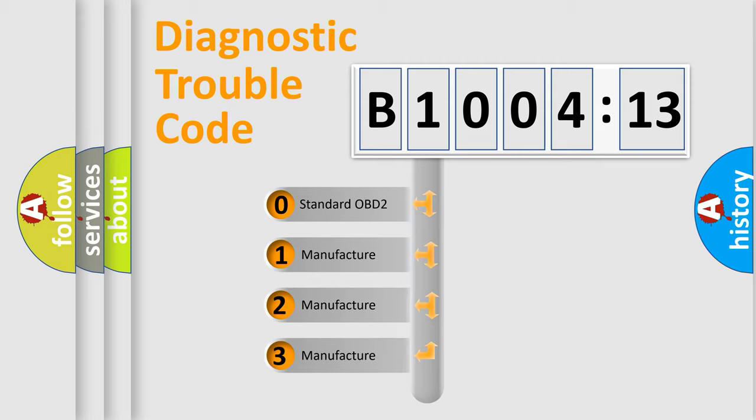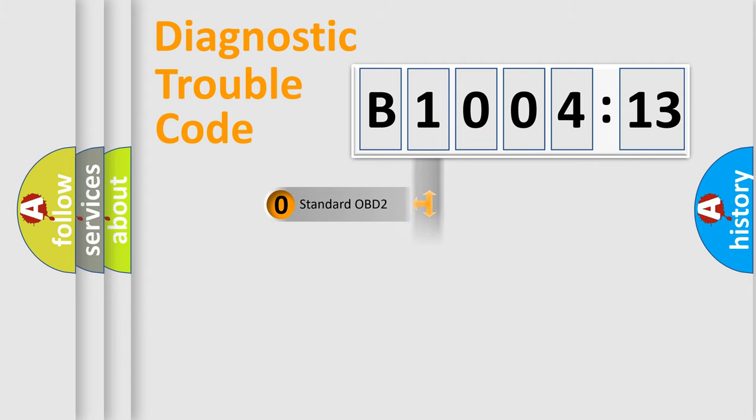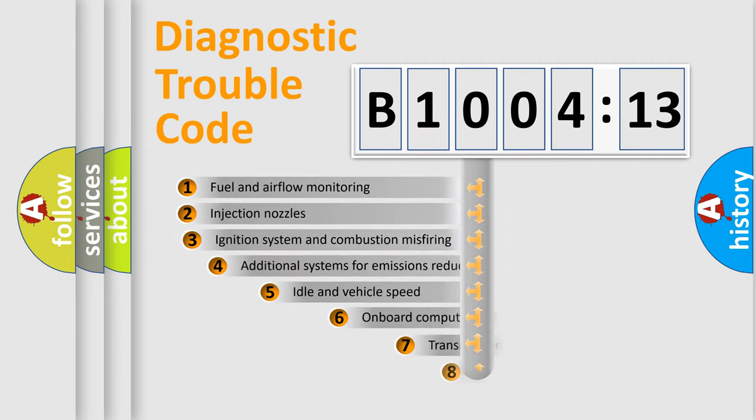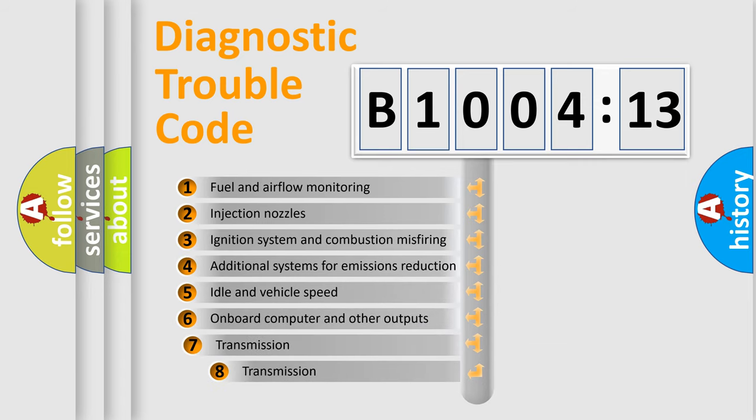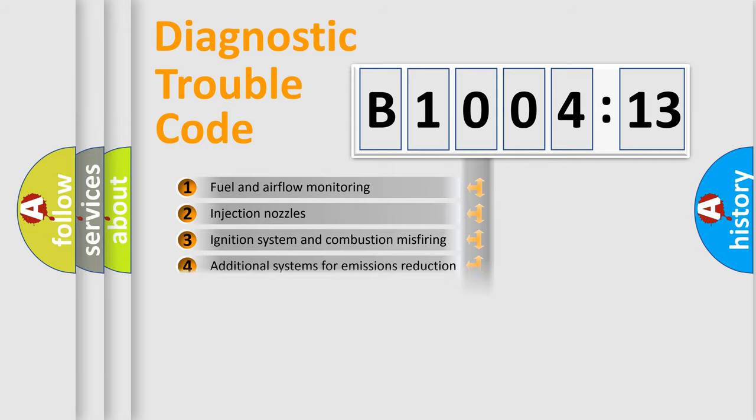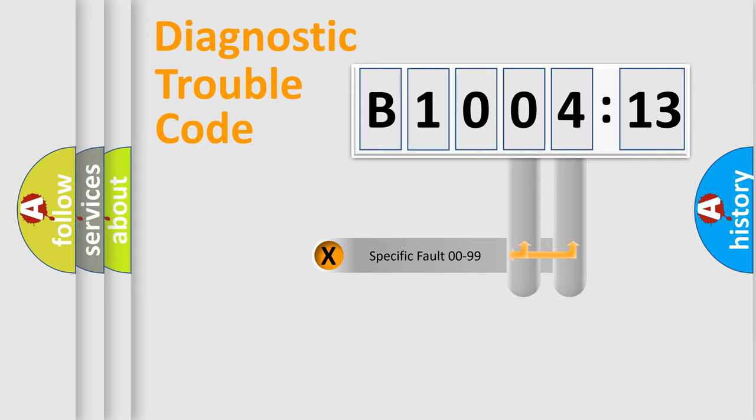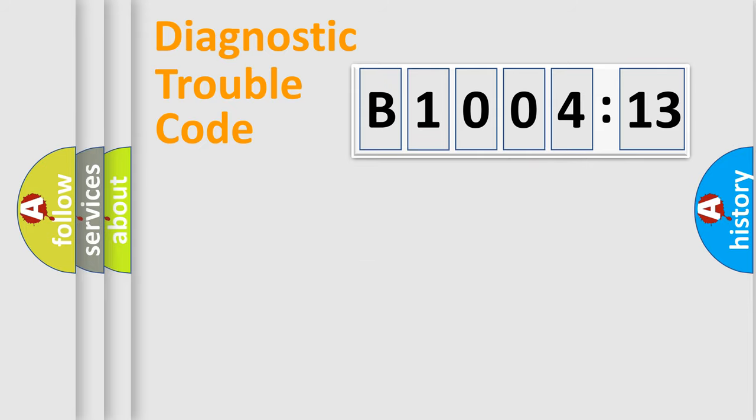If the second character is expressed as zero, it is a standardized error. In the case of numbers 1, 2, or 3, it is a more precise expression of the car-specific error. The third character specifies a subset of errors. The distribution shown is valid only for the standardized DTC code. Only the last two characters define the specific fault of the group.